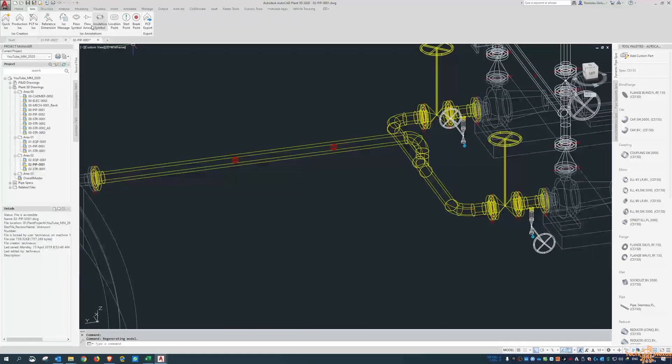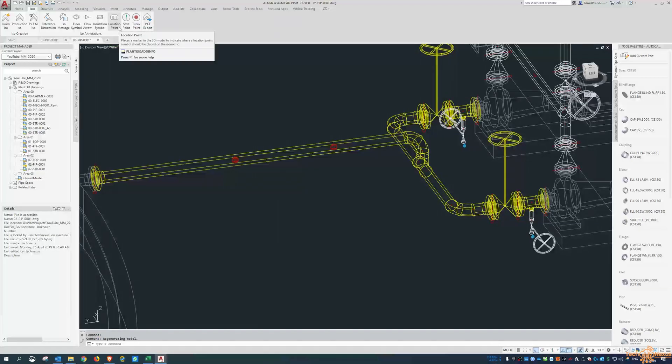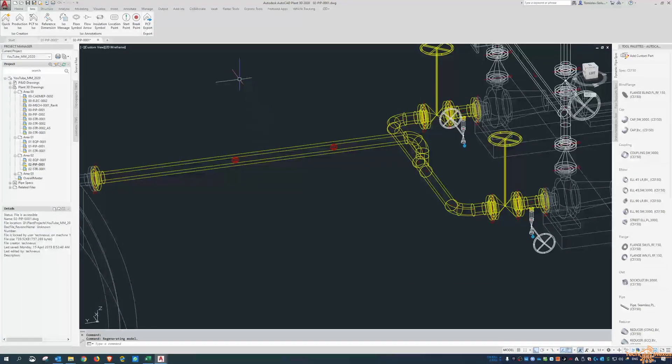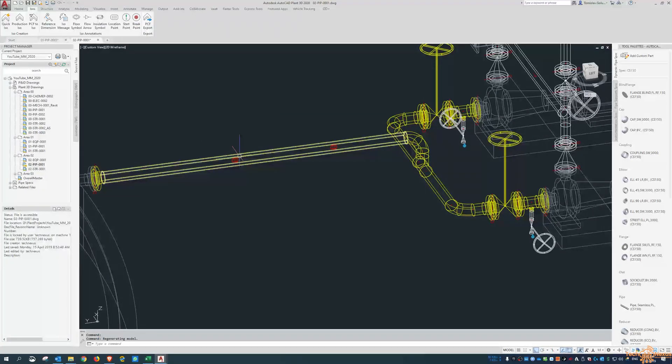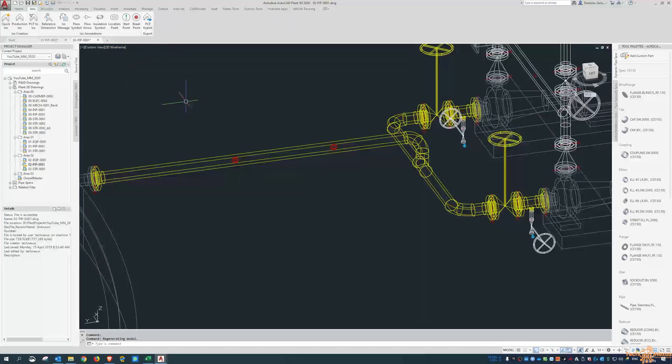So those are the last two that I wanted to cover today: insulation symbol and location points. And then for tomorrow, we're going to go through nominating a start point. That's why I've broken it down into these five days.